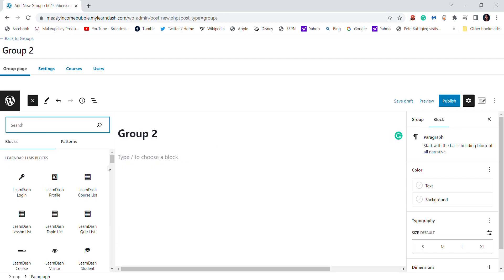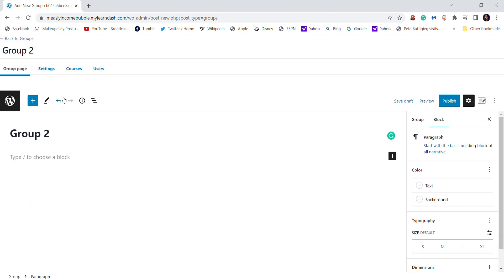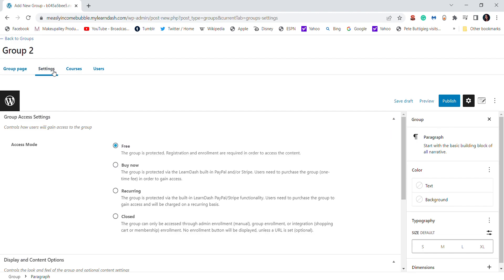Once you figure it out, it is pretty easy to link the actual group to your course. But first I want to go over the Settings tab because this is the most important one. LearnDash doesn't have the most user-friendly way to set pricing — you have to go into Settings for that. For a membership you have different options: free, one-time payment, recurring payment, or closed, which is more of a private setting.